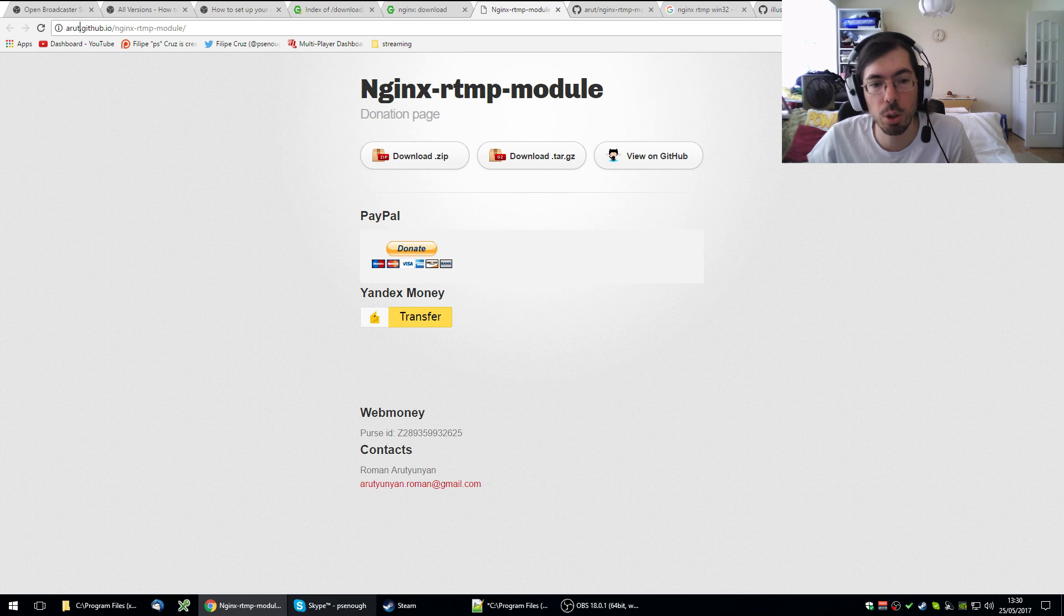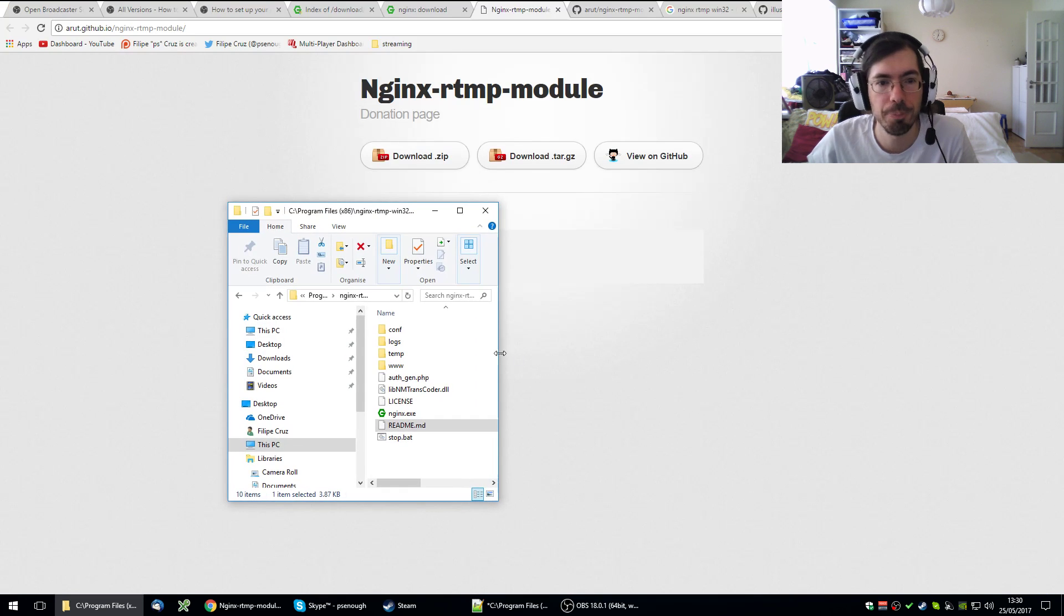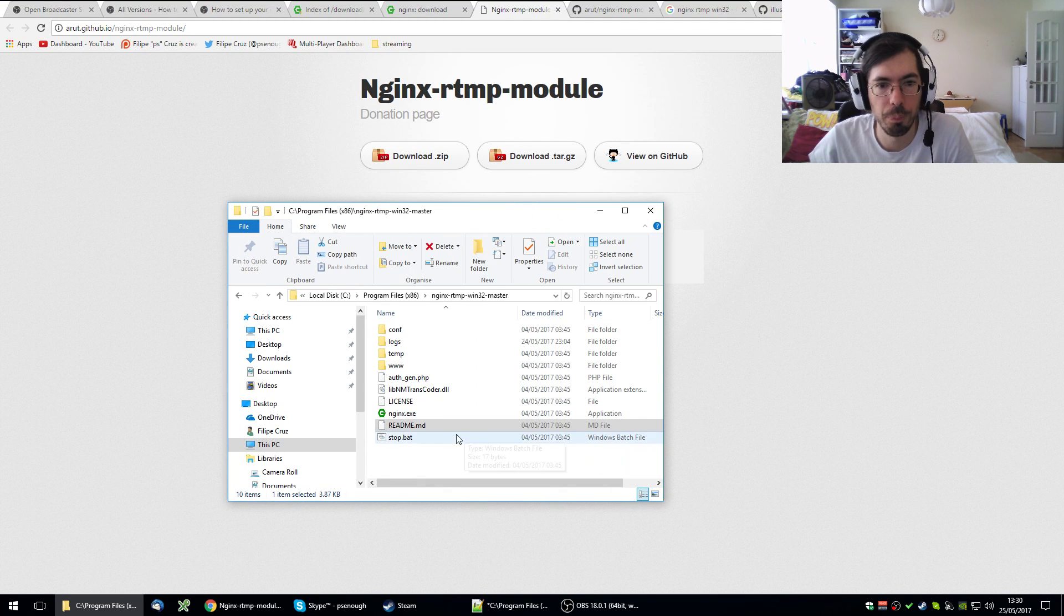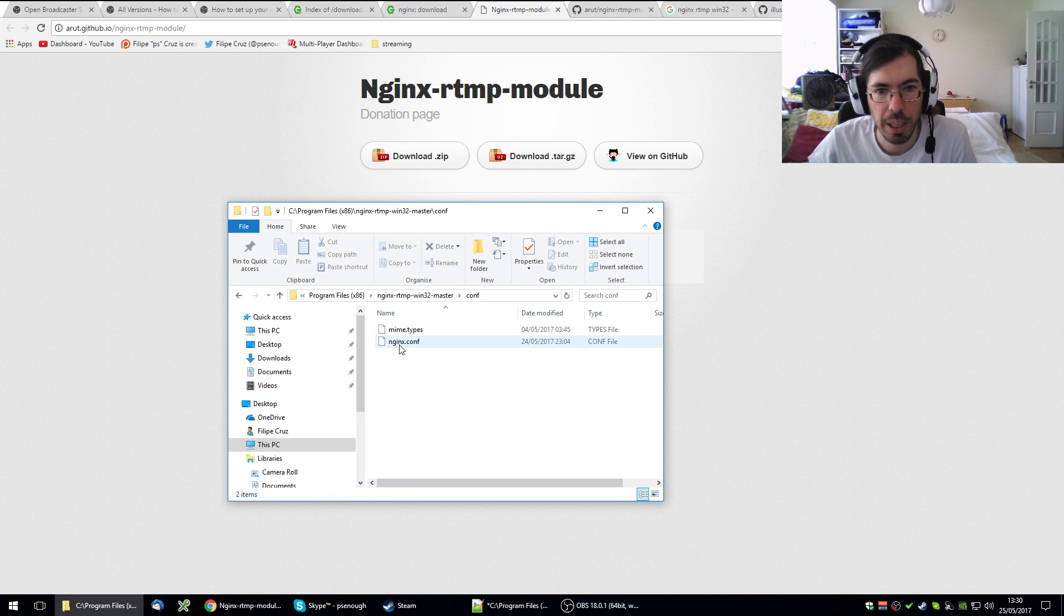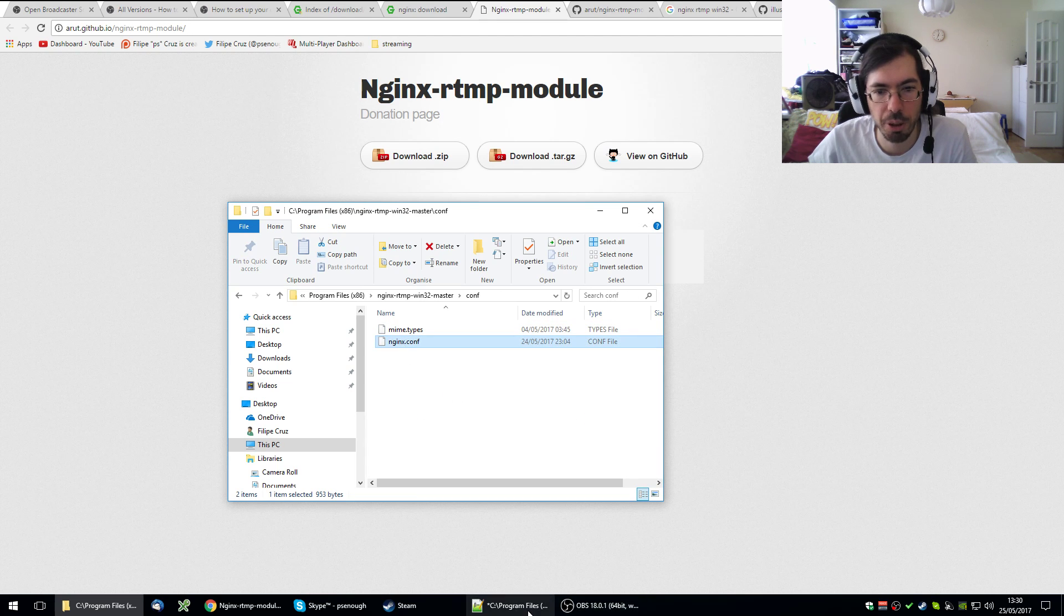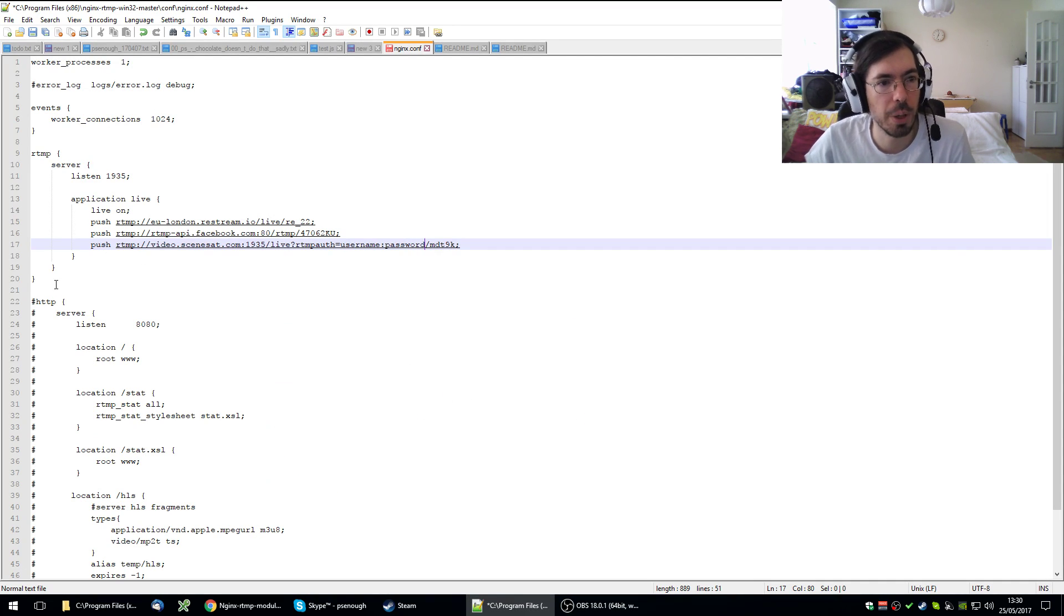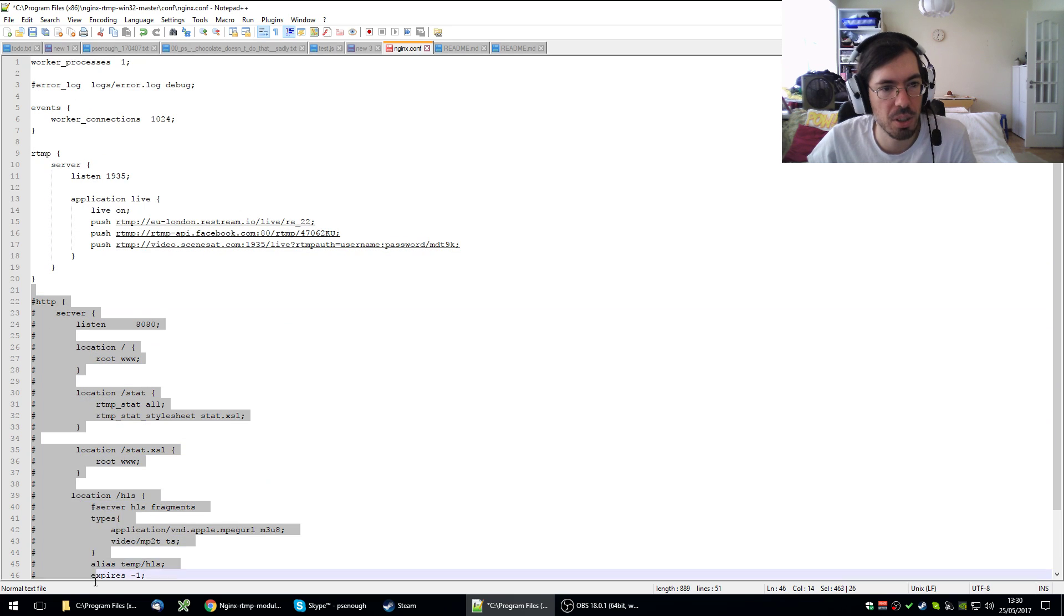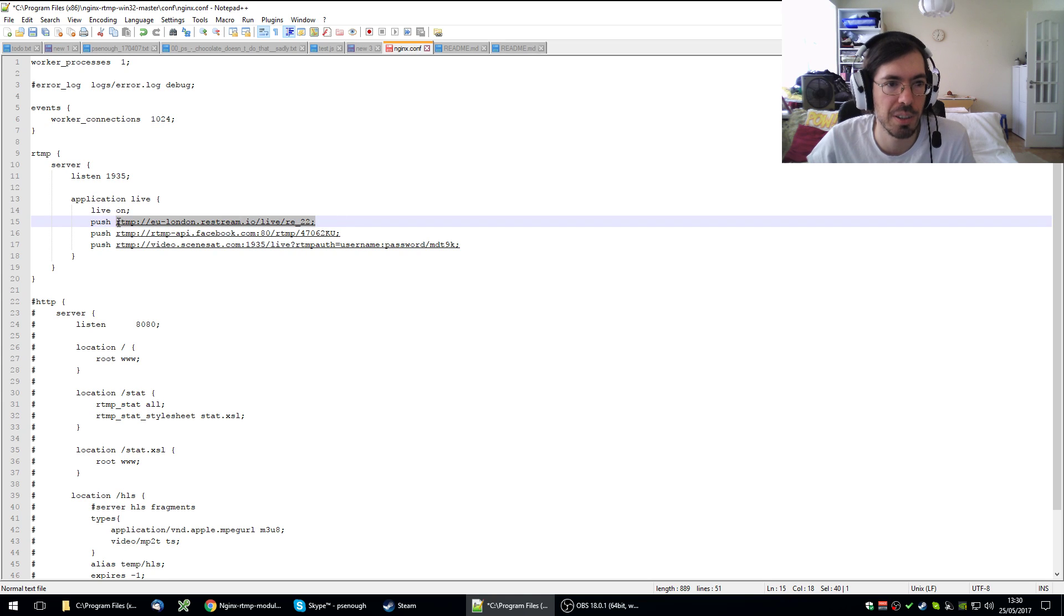I still have to try it but it should also work. Once you download it's pretty straightforward. You have this directory and you have a configuration file right here. You edit this configuration file. I already have it open here and you create something like this. I don't want the HTTP server so I commented everything out. Right now I'm streaming to three servers at the same time.